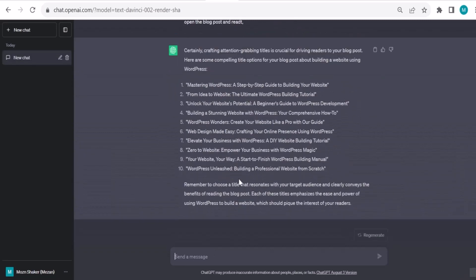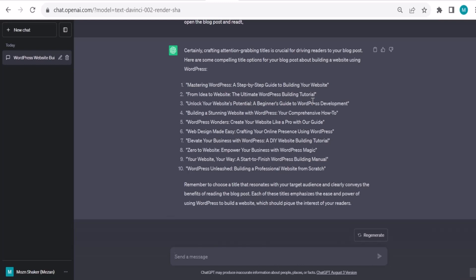Let's see the first iteration what ideas will come. Give me nine, ten options. Mastering WordPress: A Step-by-Step Guide to Building Your Website, nice. From Idea to Website: The Ultimate WordPress Building Tutorial, also nice, I like it. Unlock Your Website's Potential: A Beginner's Guide to WordPress Development. Building a Stunning Website with WordPress: Your Comprehensive How-To, amazing, I love it. WordPress Wonders: Create Your Website Like a Pro with Our Guide, also nice.